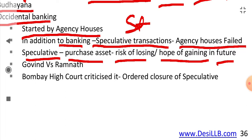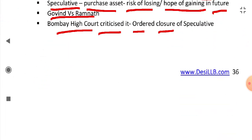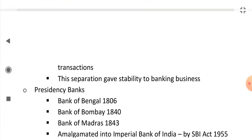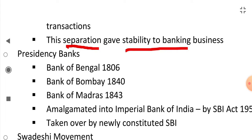In the Govind v. Ramnath case, the Bombay High Court criticized the speculative transactions and ordered closure of them. Due to the separation of speculative transactions from banking, this gave stability to the banking business.